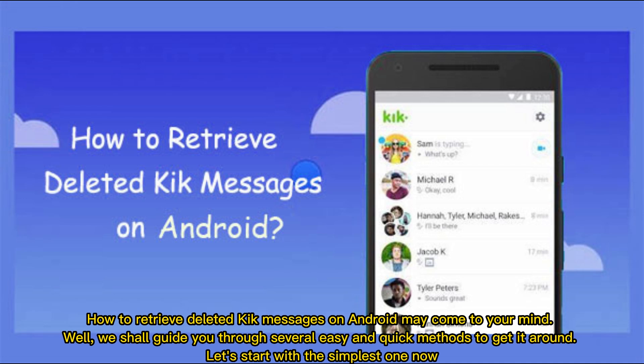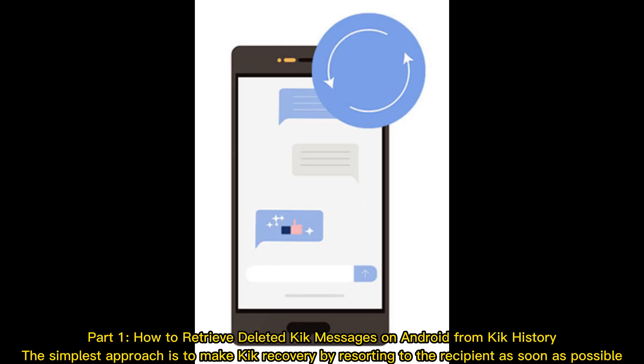How to retrieve deleted Kik messages on Android may come to your mind. We shall guide you through several easy and quick methods to get it done. Let's start with the simplest one now. Part 1: How to retrieve deleted Kik messages on Android from Kik history.